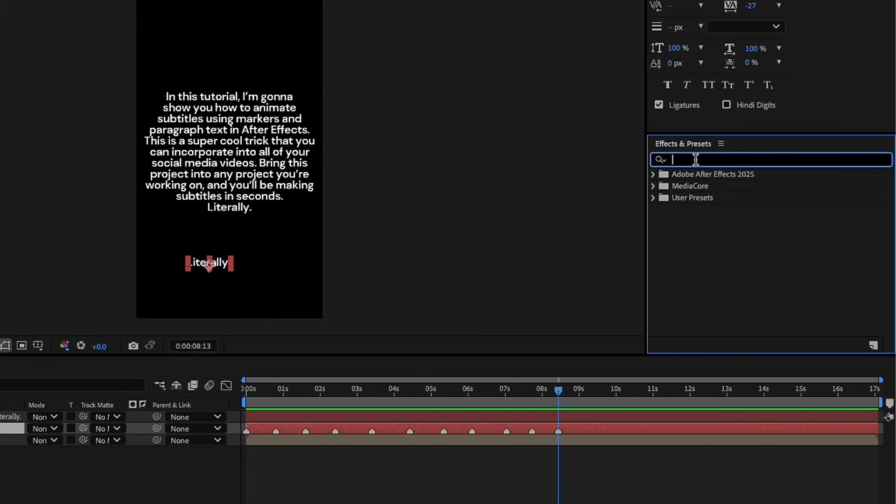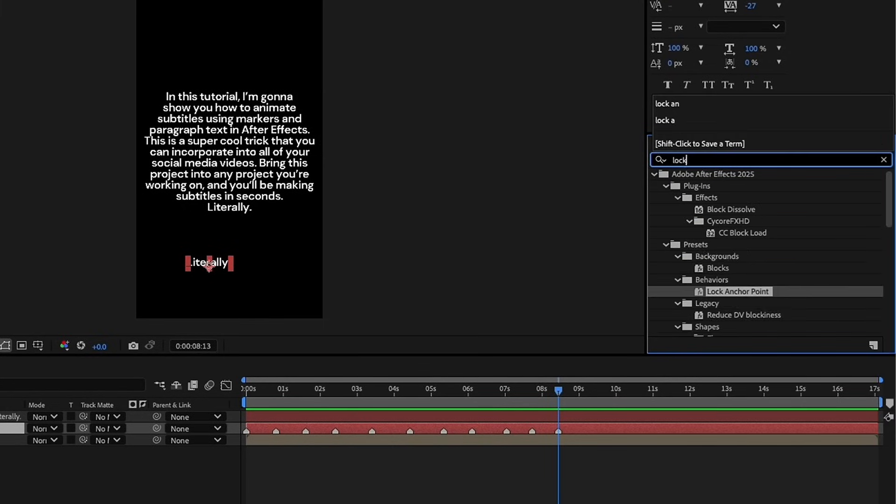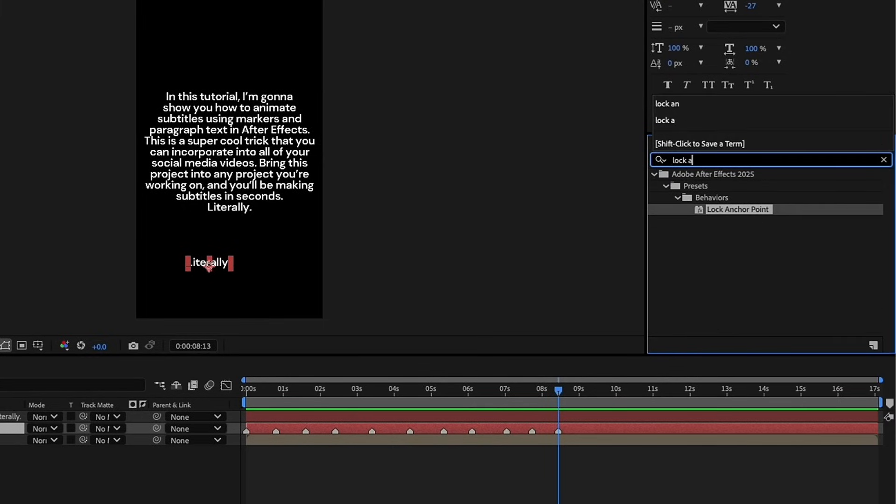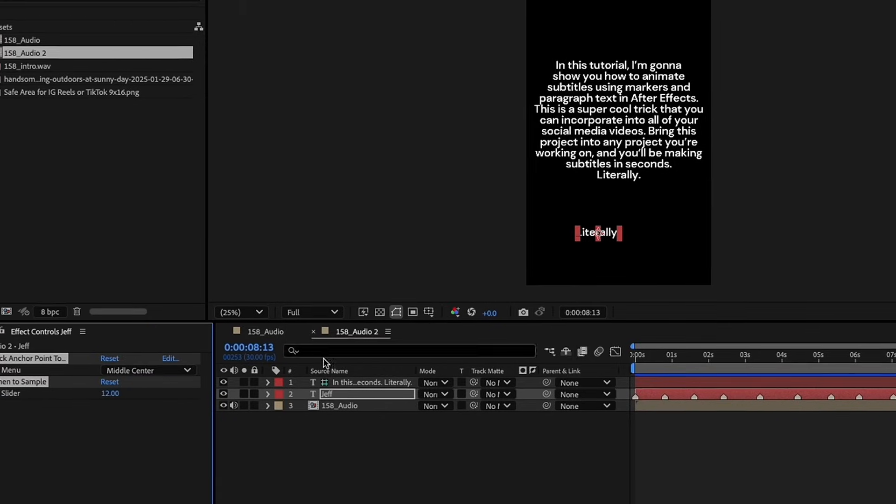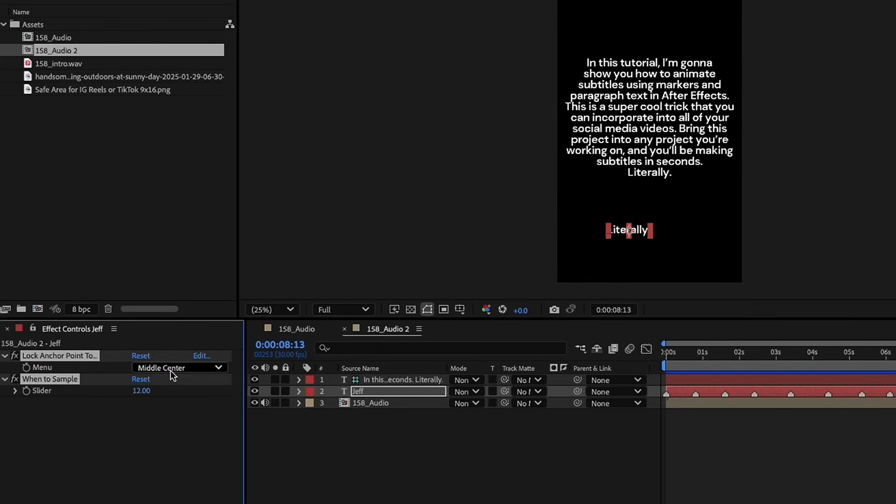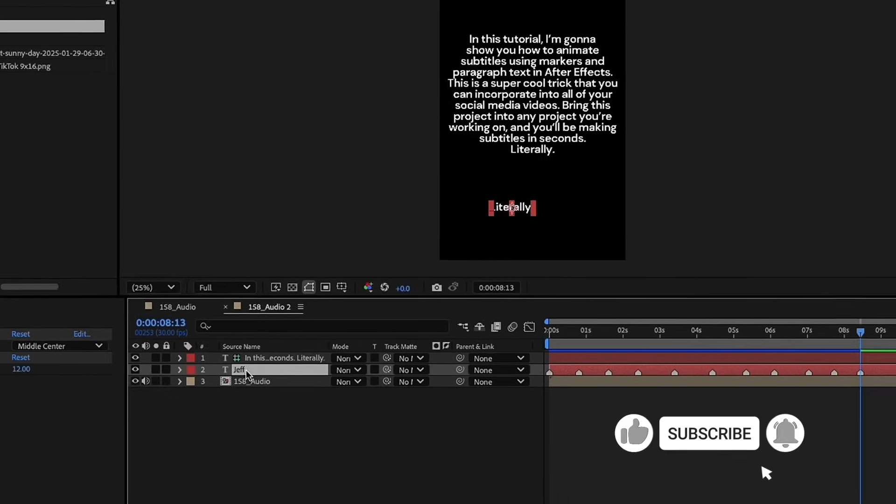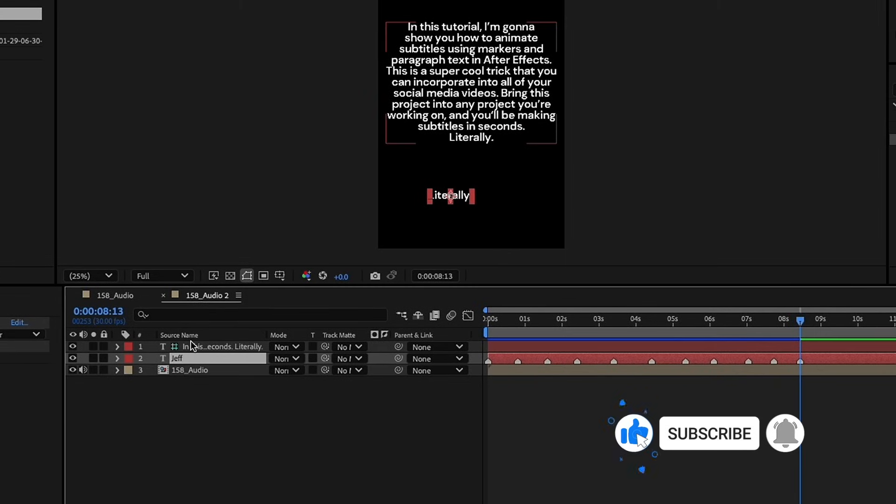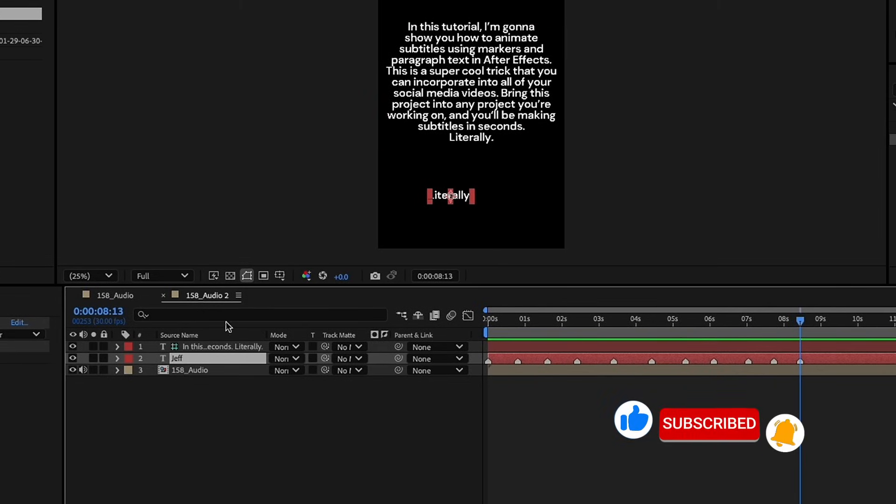So, over to our effects and presets, type lock space A for lock anchor, and we just double-click that, and it will default to middle center. So now, I always do this whenever I do subtitles. That way, my subtitles don't meander around the screen. By doing it this way, it will always stay in the same place.